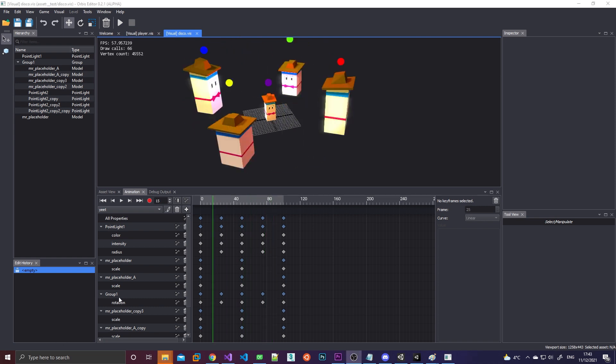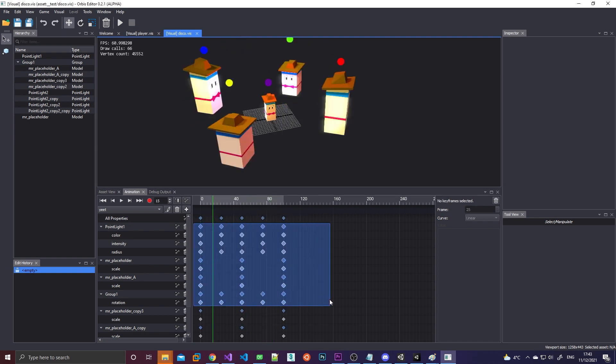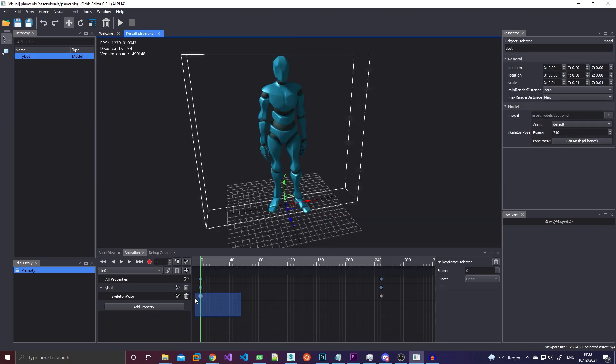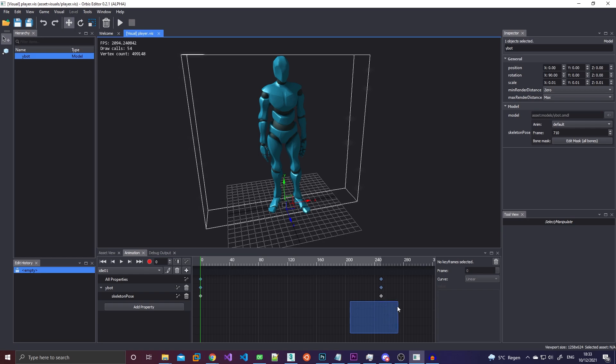Then I went on and implemented keyframe selection so you could select multiple keyframes and edit and move them at the same time. And last but not least I implemented skeleton poses as a keyable property.